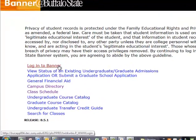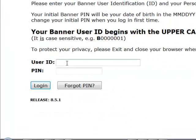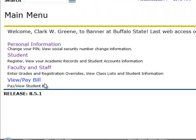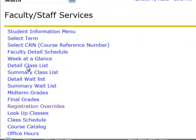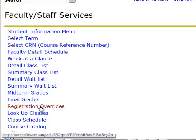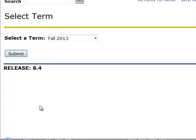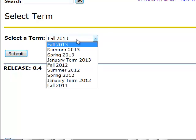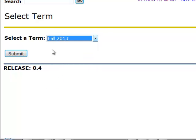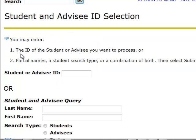To enter overrides in SSB Banner, faculty logs into Banner SSB entering their user ID and PIN. Select Faculty and Staff from the main menu. From Faculty Staff Services, choose Registration Override. Select a term and click on the Submit button.